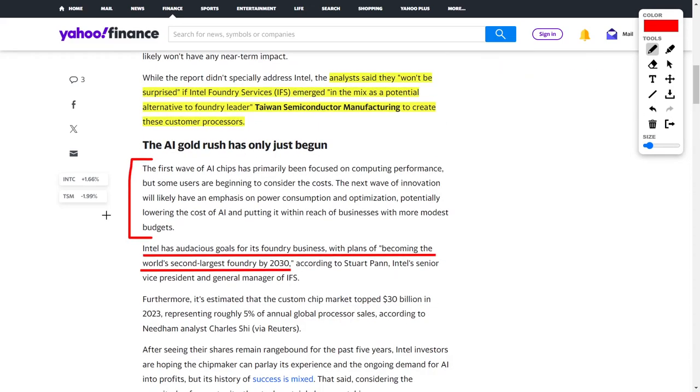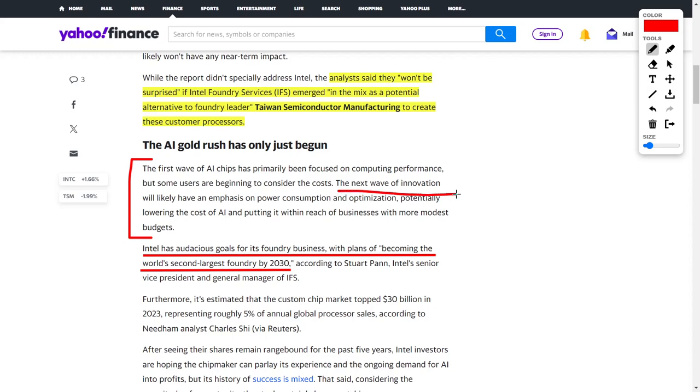We have to remember that artificial intelligence is the new gold rush. However, once this phase of the gold rush ends, a new one will begin in regards to artificial intelligence. According to the article, it states that the first wave of AI chips has primarily been focused on computing performance, but some users are beginning to consider the costs. The next wave of innovation will likely have an emphasis on power consumption and optimization, potentially lowering the cost of AI and putting it within reach of businesses with more modest budgets.